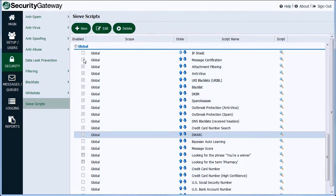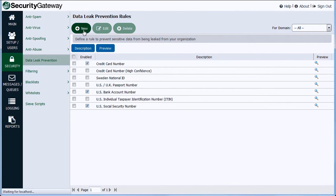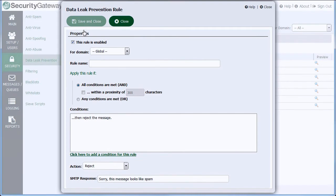Security Gateway's built-in data leak prevention rules allow you to block transmission of sensitive information such as credit card, bank account, or social security numbers, as well as passport and tax ID numbers. Additional custom rules can be created to meet the needs of your business or industry.